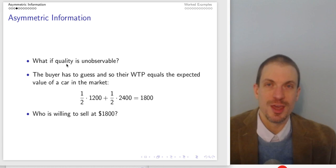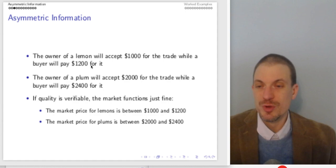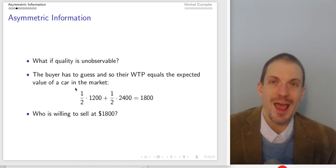What if quality is unobservable? We said if we are able to verify the quality, things work well. What if not?